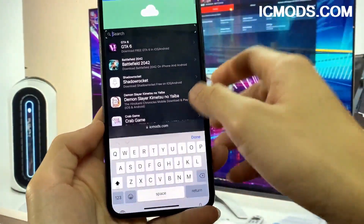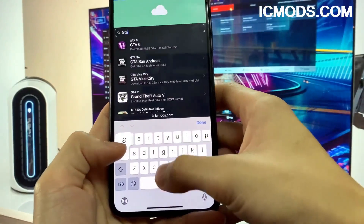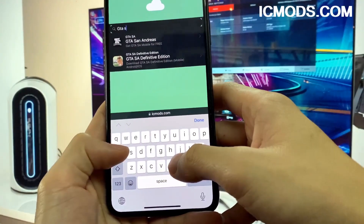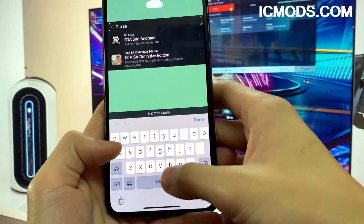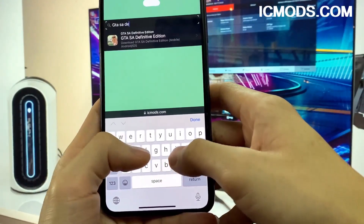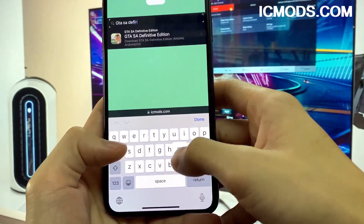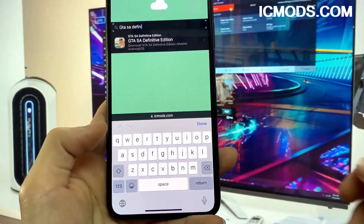First of all, you need to open the browser on your phone and go to the website shown in the video. After the website loads, please select the app you need to download and click to choose.